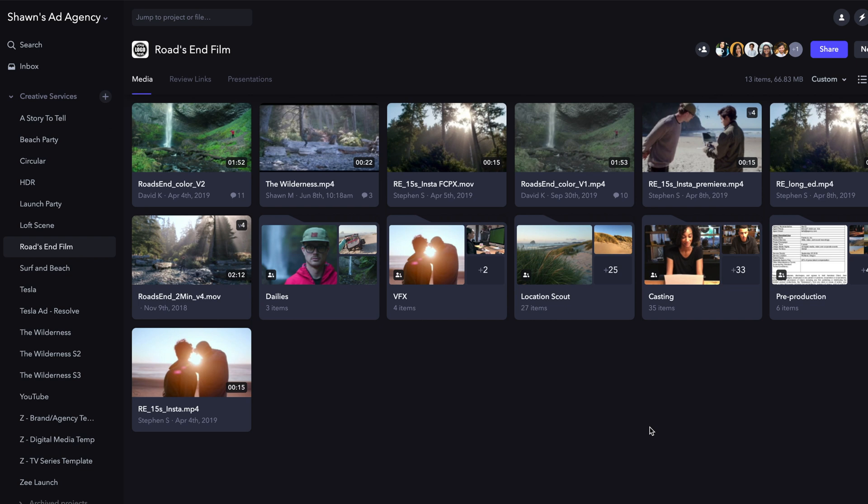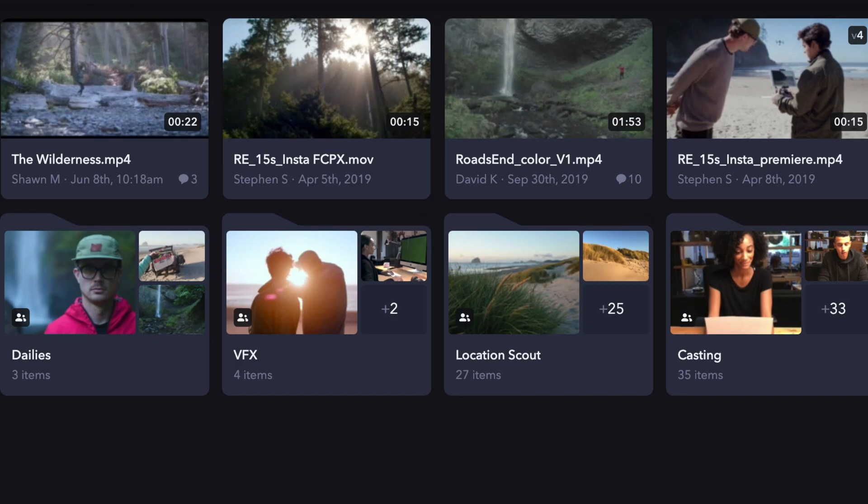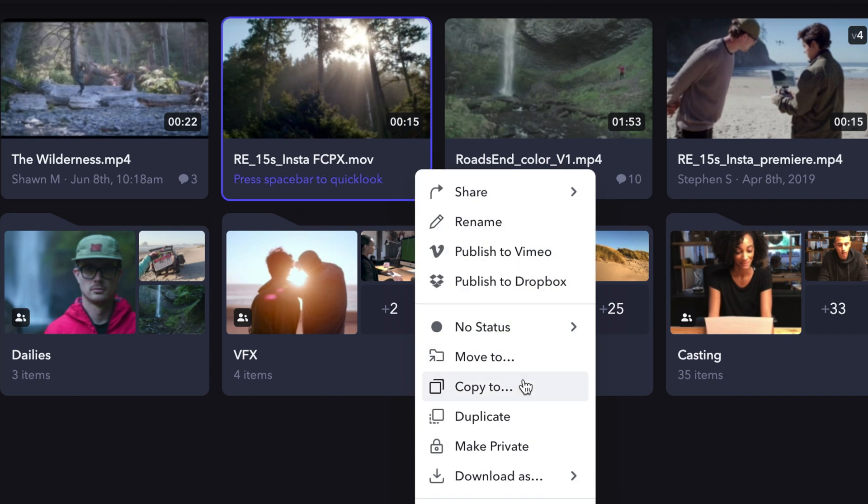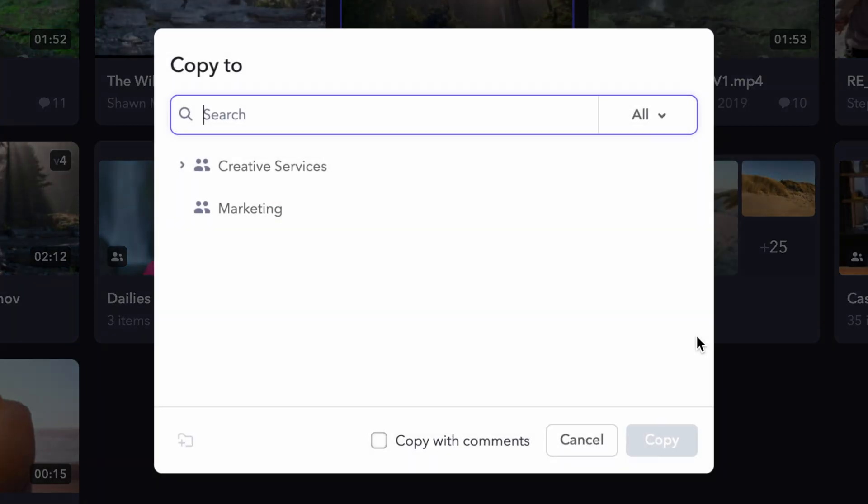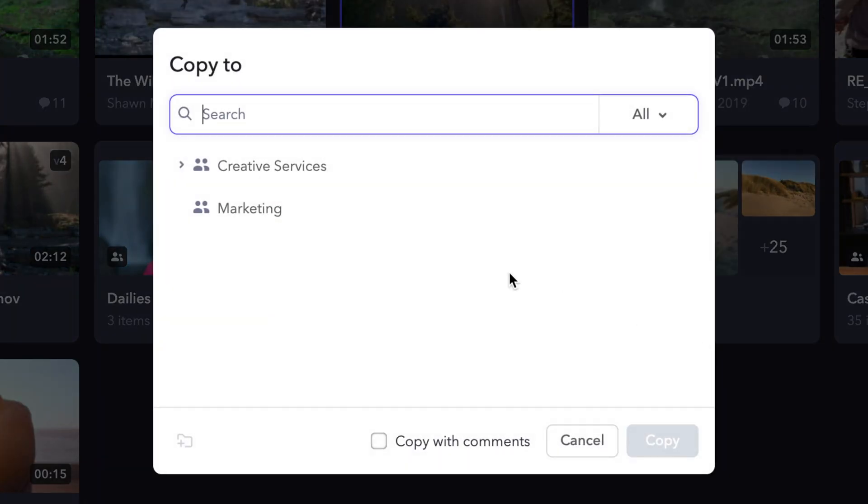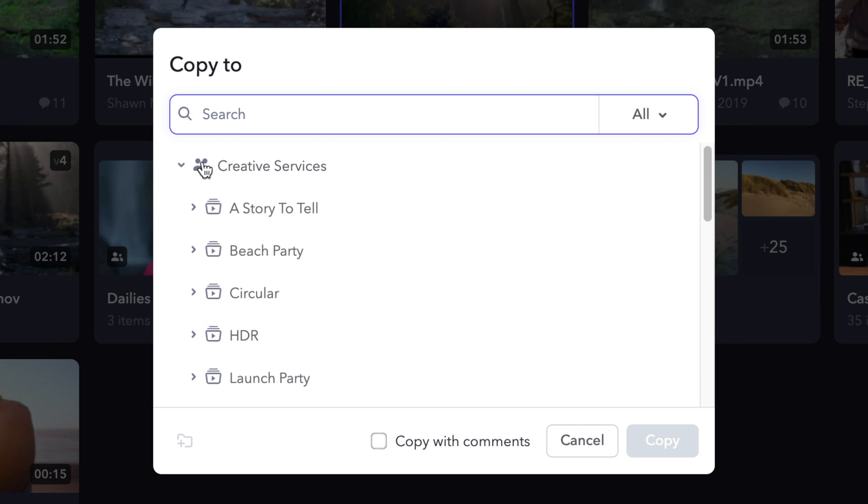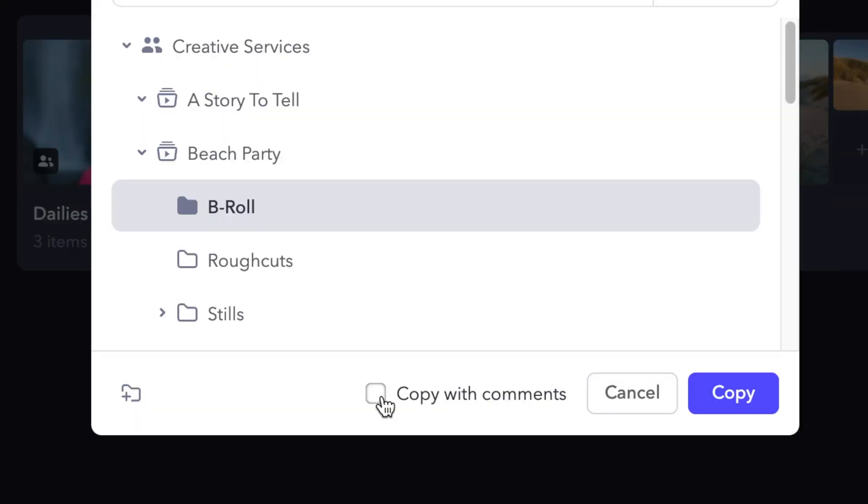To copy a file or files to another project or folder on your account, click on the three dots located directly on the asset you have selected and choose copy to. In this pop-up, you can choose the destination of where you'd like this asset to go and if you'd like your comments to be copied as well.